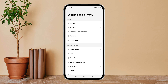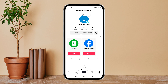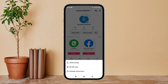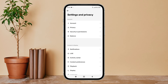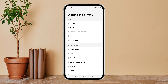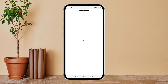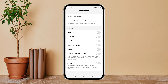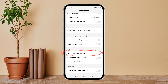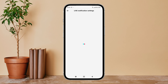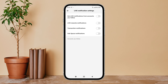Then tap on your profile icon. Next, tap on the three lines icon. After that, tap on Settings and Privacy, then tap on Notifications. Next, scroll until you find Live Notification Settings, then tap on it.